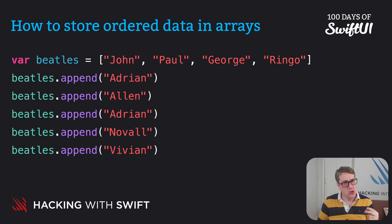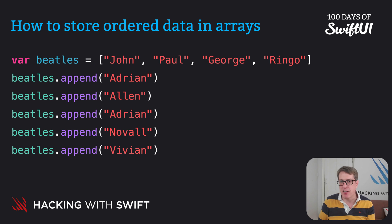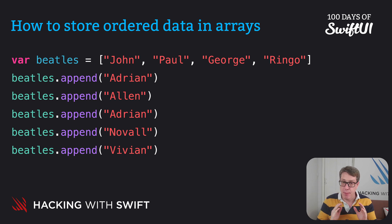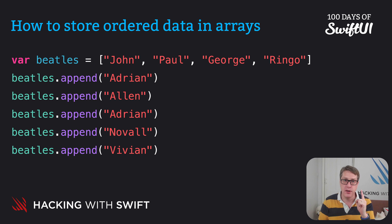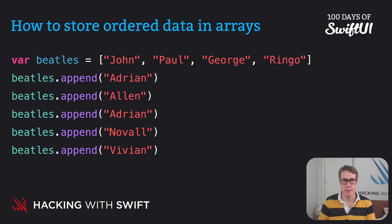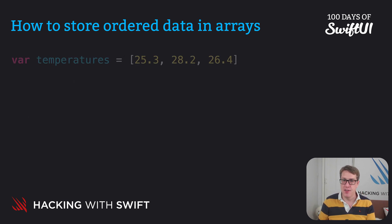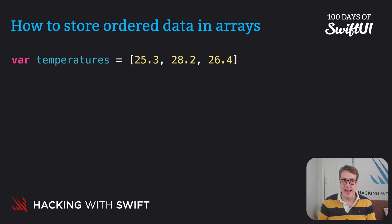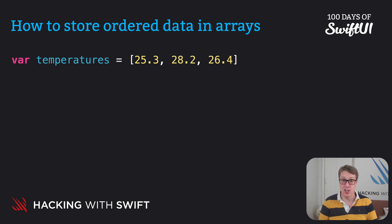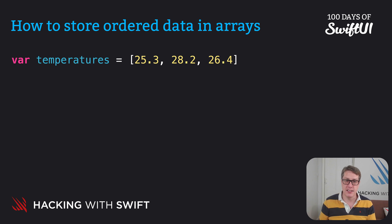However, Swift does watch for and care about the kind of data you add. It'll make sure your array only holds one kind of data at any given time. As a result, this kind of code is not allowed. Here's our temperatures array again. It's an array of decimals and array of doubles. If I say append Chris.